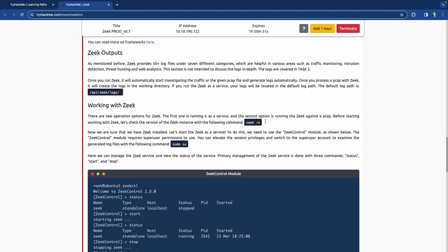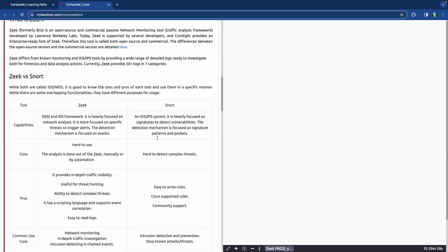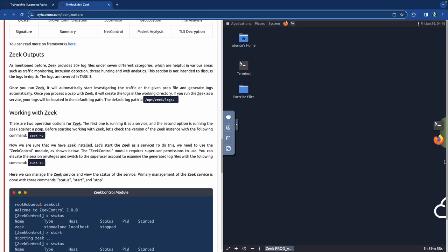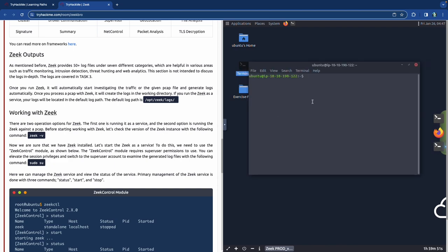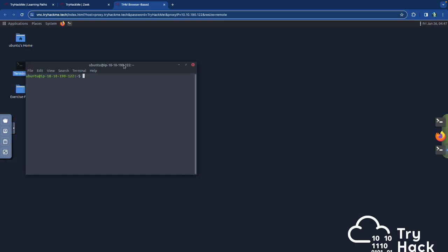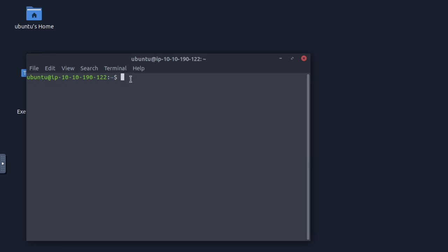The first question: what is the installed Zeek instance version number? We open up the terminal since it's a command line tool. The simple way to check the version — like with a lot of tools — is just '-v'. It shows you the version installation. For us, it is 4.2.1.